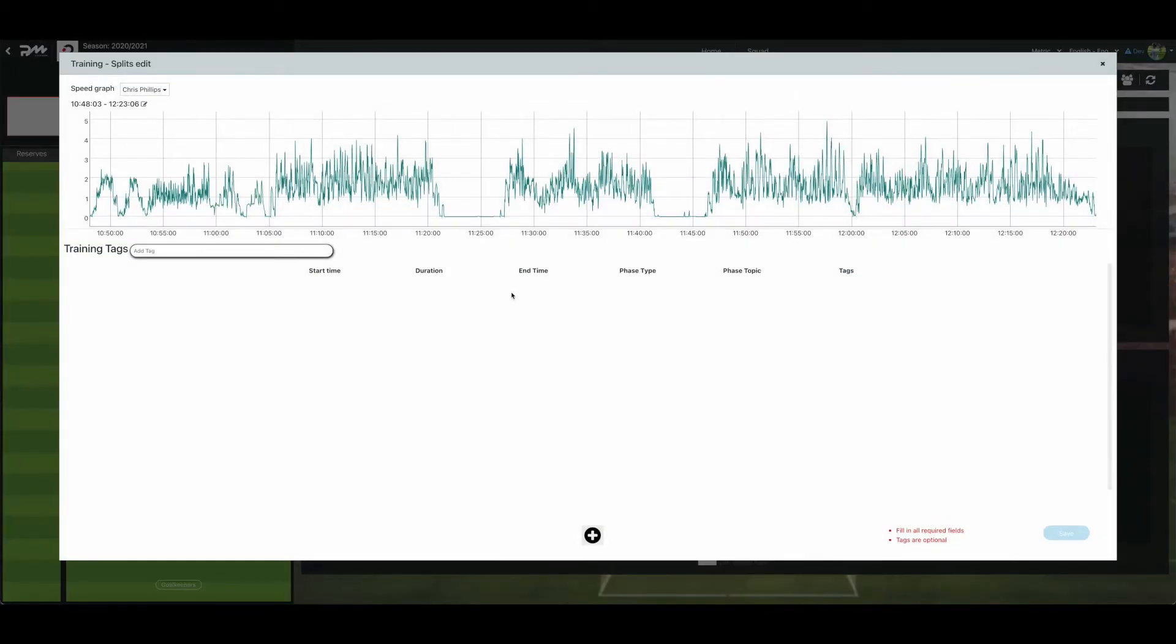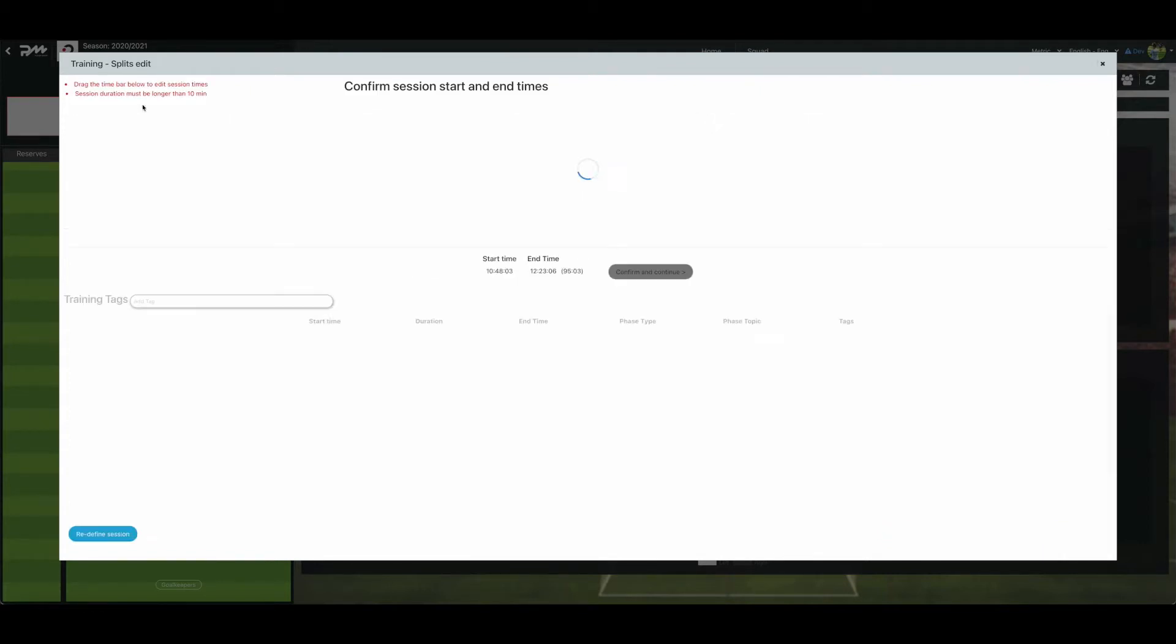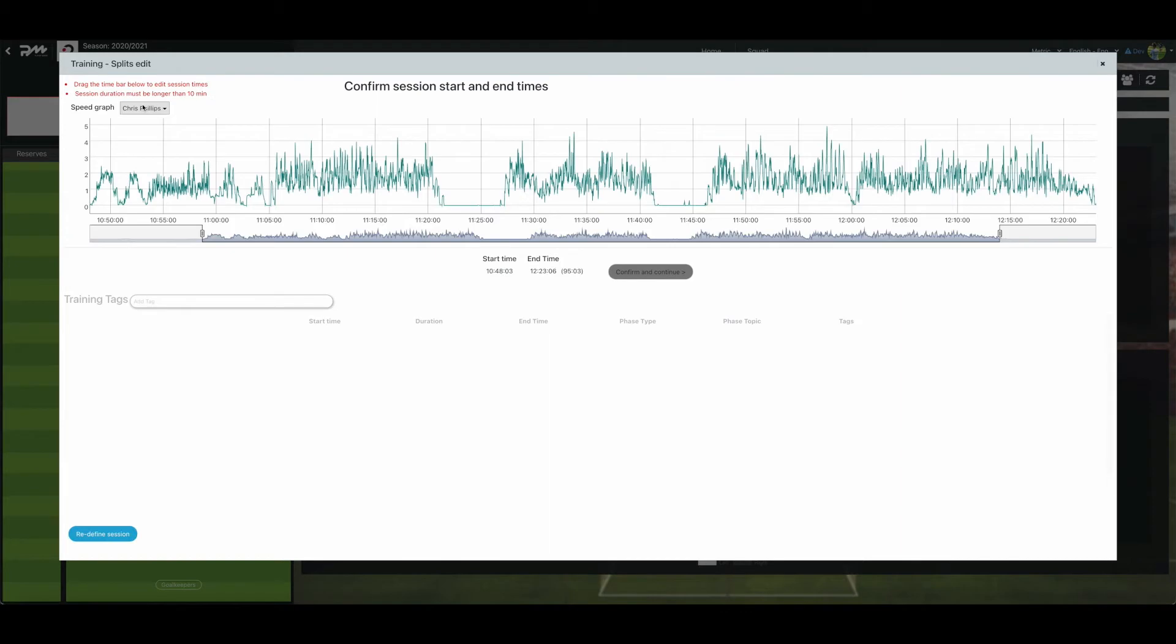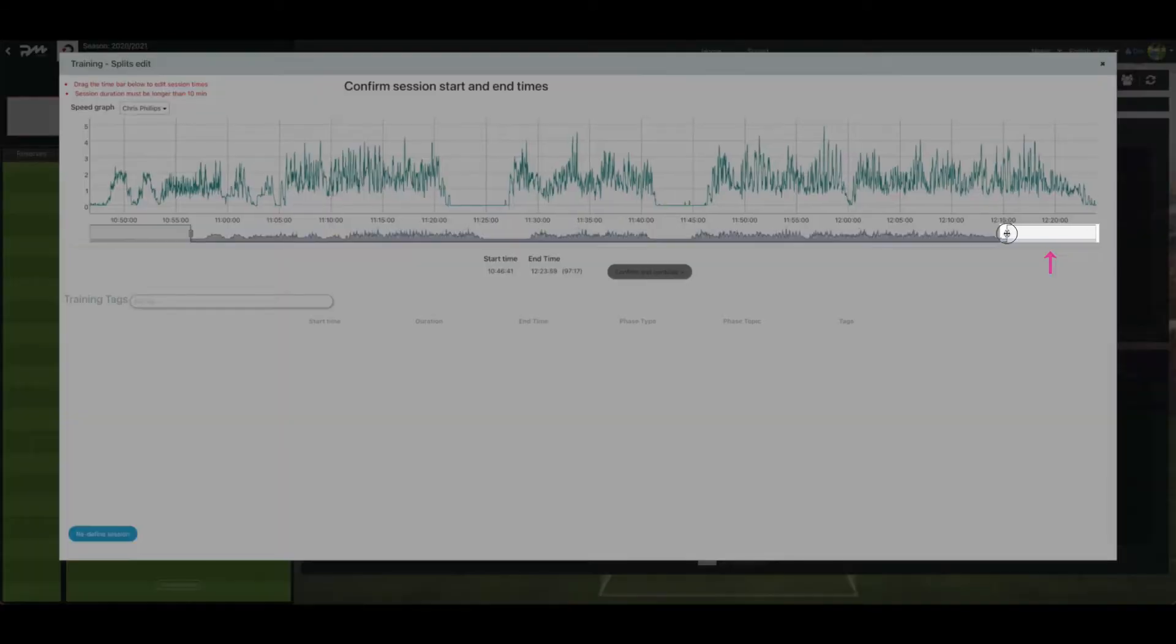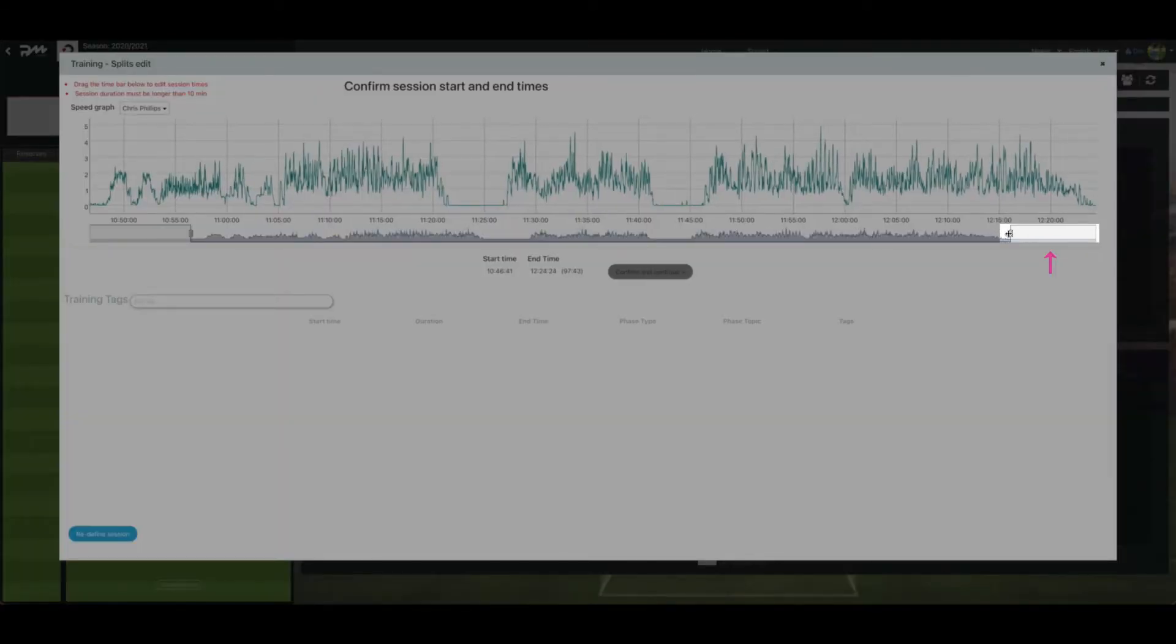Playermaker auto-detects the start and end time of the training session. It is recommended to double-check this before continuing to view the data. This can be done by clicking the training time icon. Here, you can drag the start and end time, pressing confirm and continue once done.